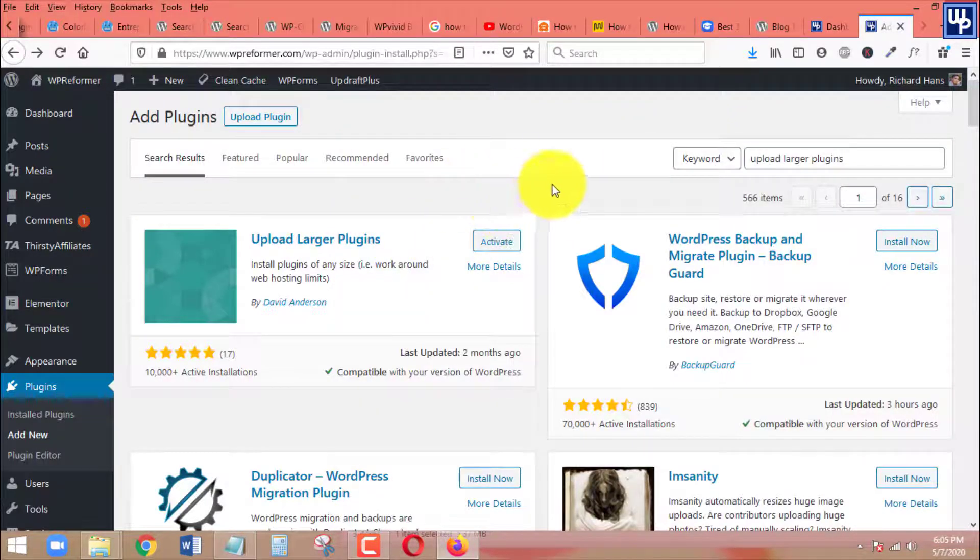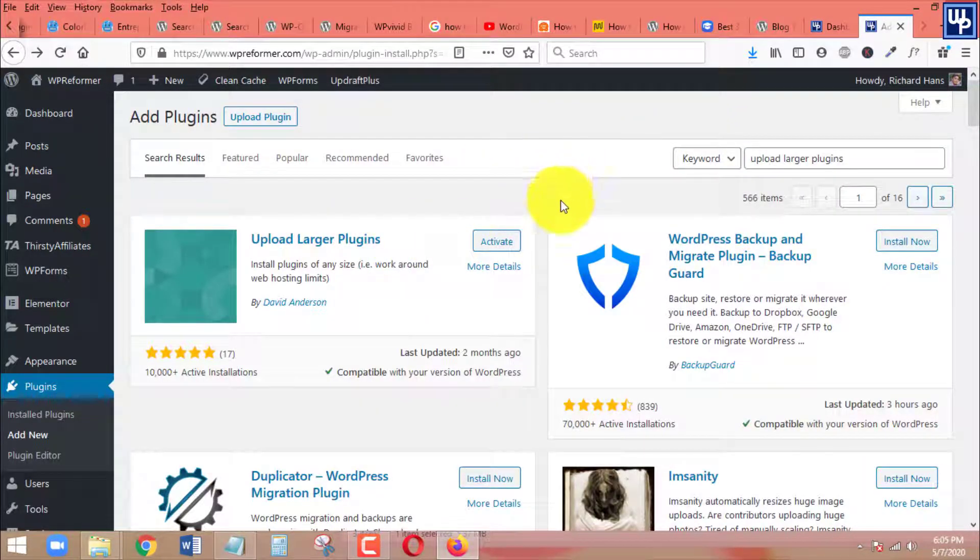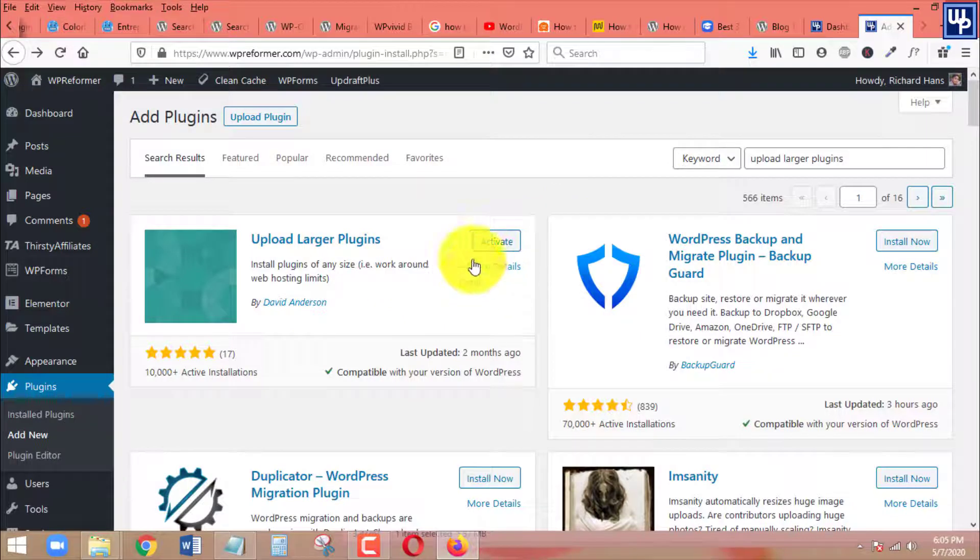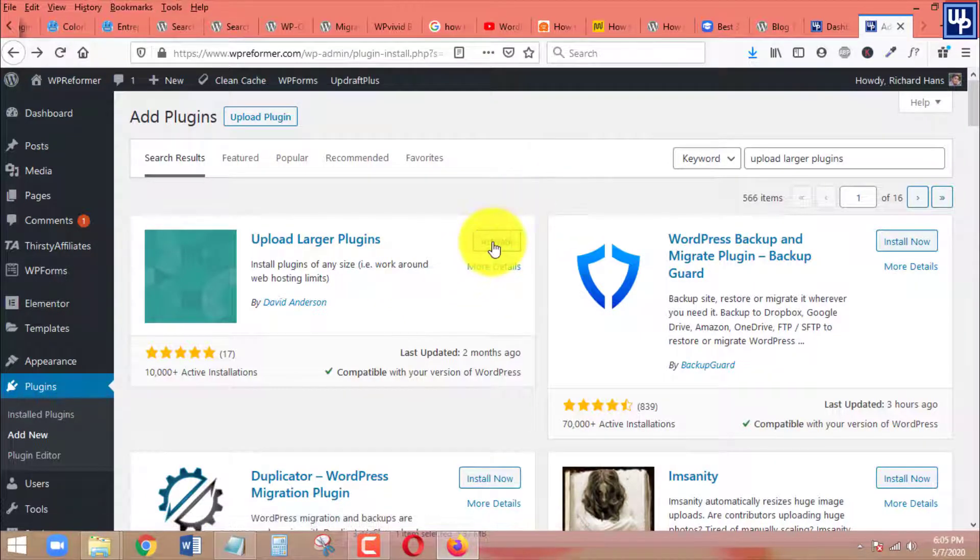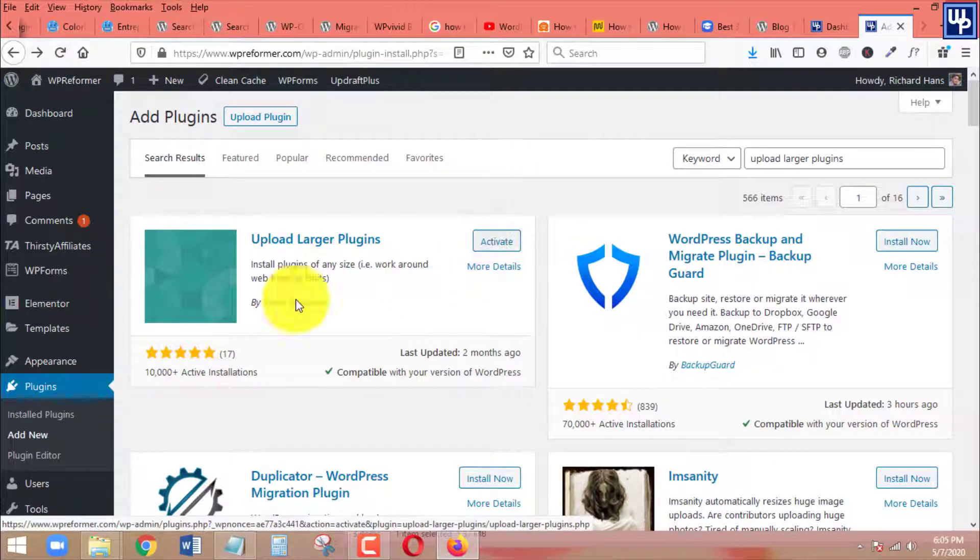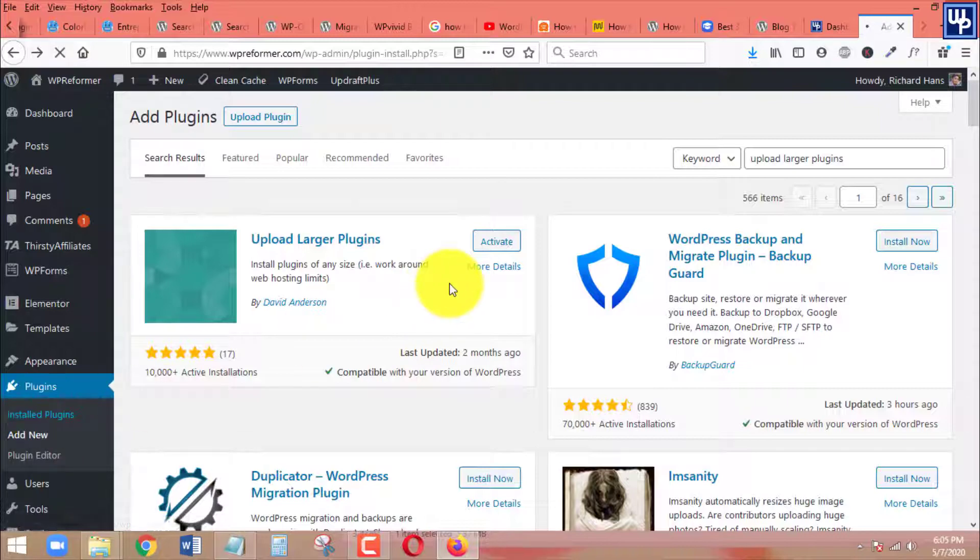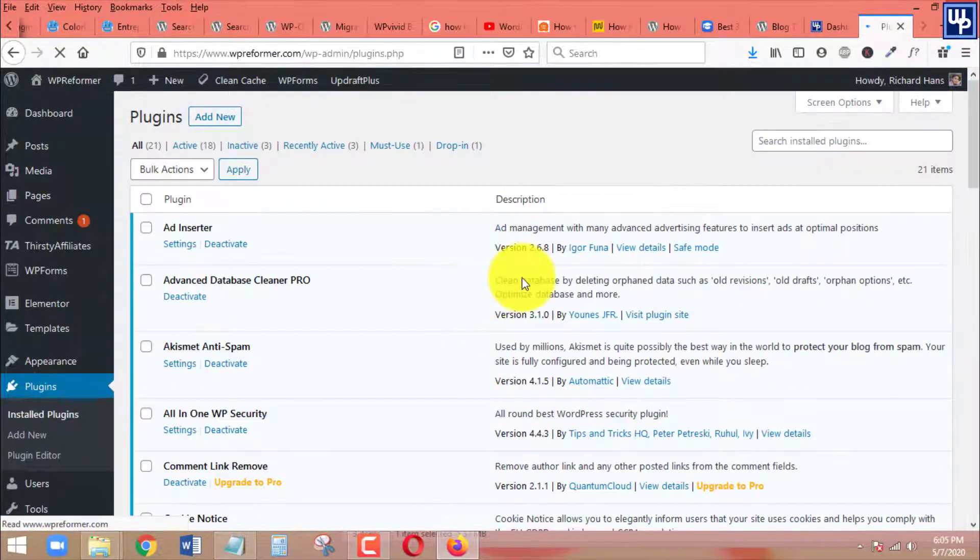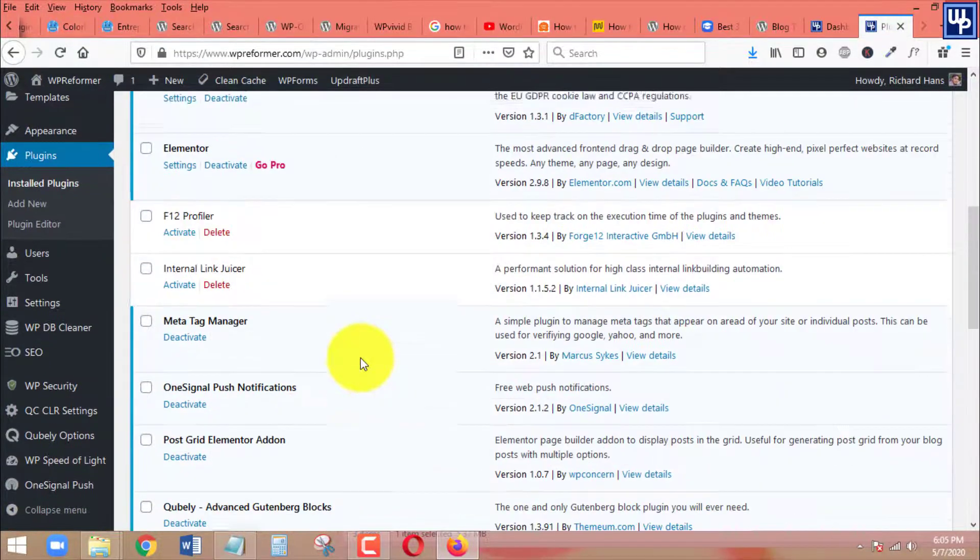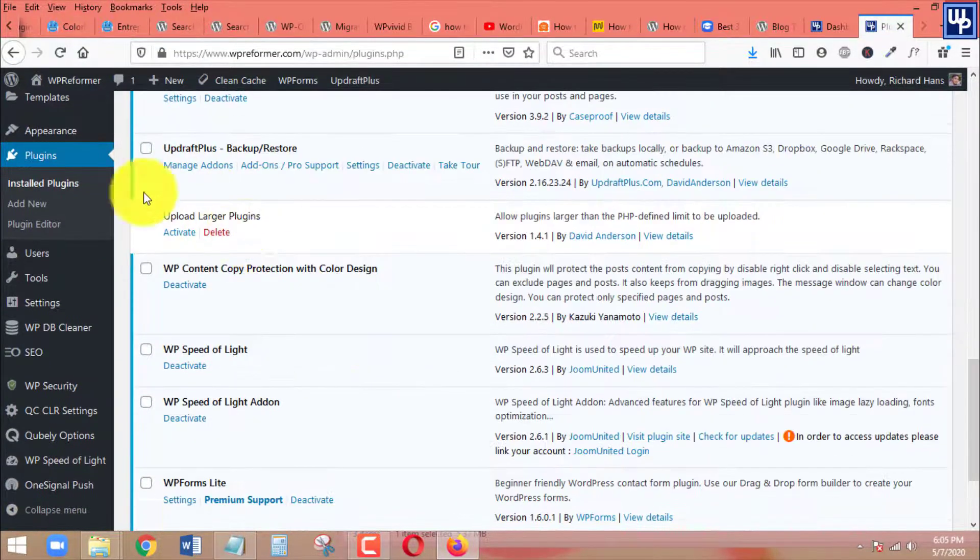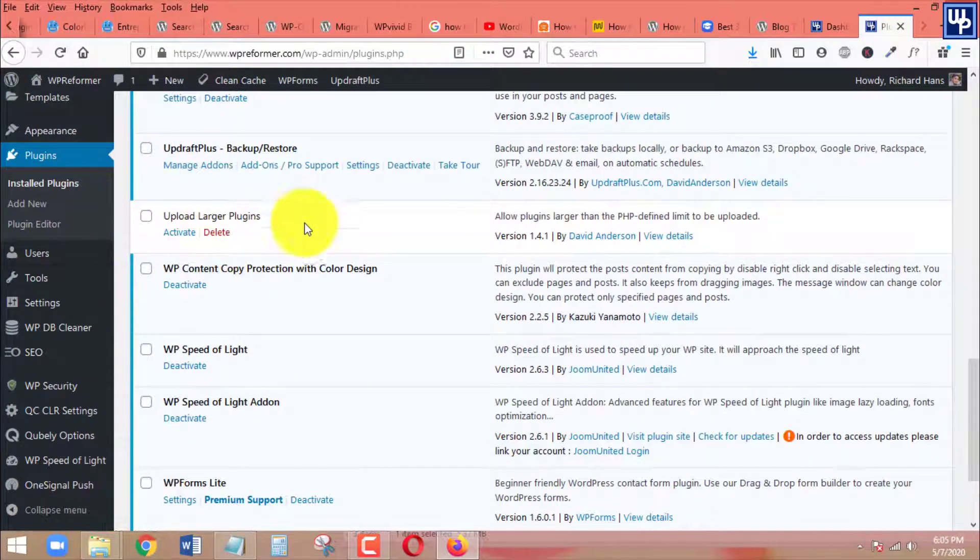What I'm going to do is to just activate this one. Since it's already installed in my WordPress site, I am just going to activate this. Okay here it is, this is the plugin that we have just installed earlier, this is the solution.